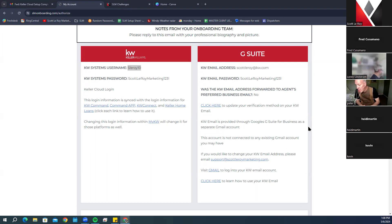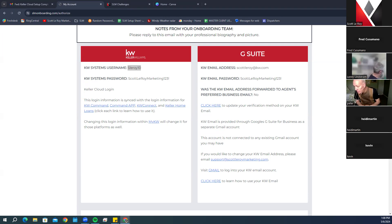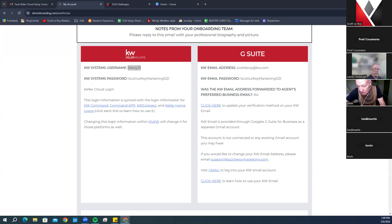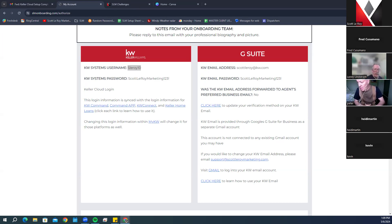For G Suite, this is your KW email information. Your KW email address is typically something that has to do with your name. KW is strict about KW email addresses — they will not allow words like 'Scott Leroy Realty' in the address. KW has a whole list of words and phrases they will not allow; they generally want your first and last name at kw.com, though there are some other options we can work around.